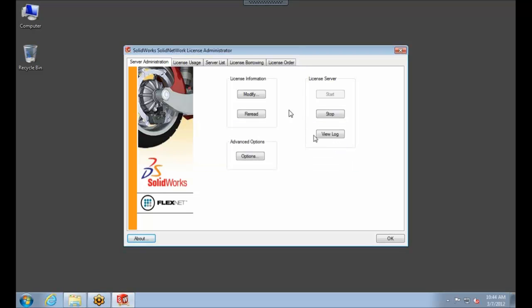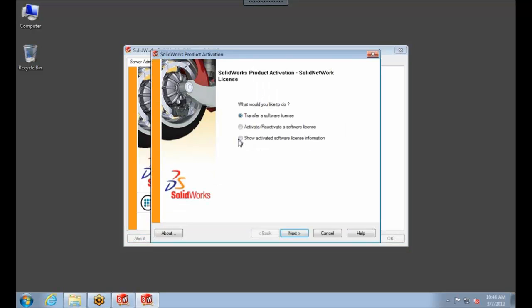Another common misunderstood problem is that the license itself actually needs upgrading, and the license actually has its own version. So if we come here to the License Information Modify button, I can go here to Show Activated Software License Information.